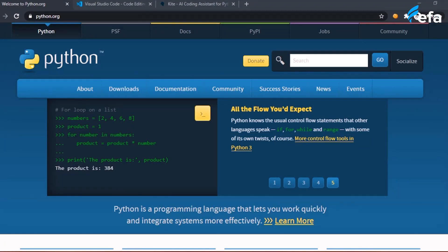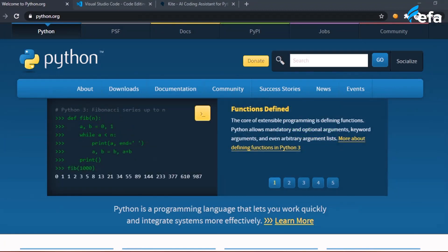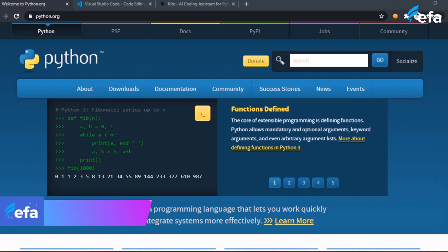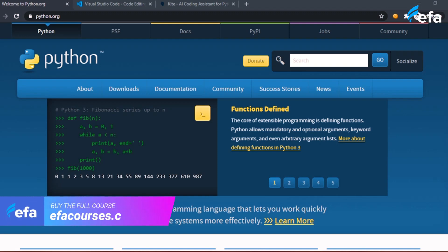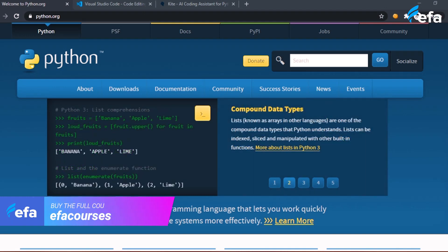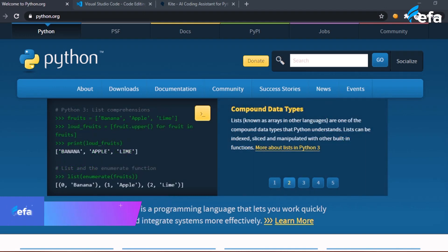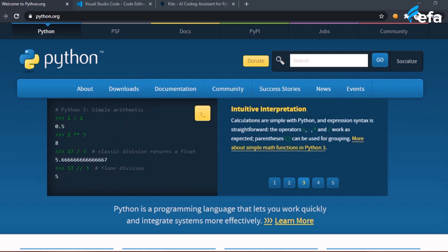In this session of the course, we are going to be setting up our development environment for Python. We are going to be downloading Python and some other software that will be useful during our Python learning, and it will help us to develop Python projects very easily.